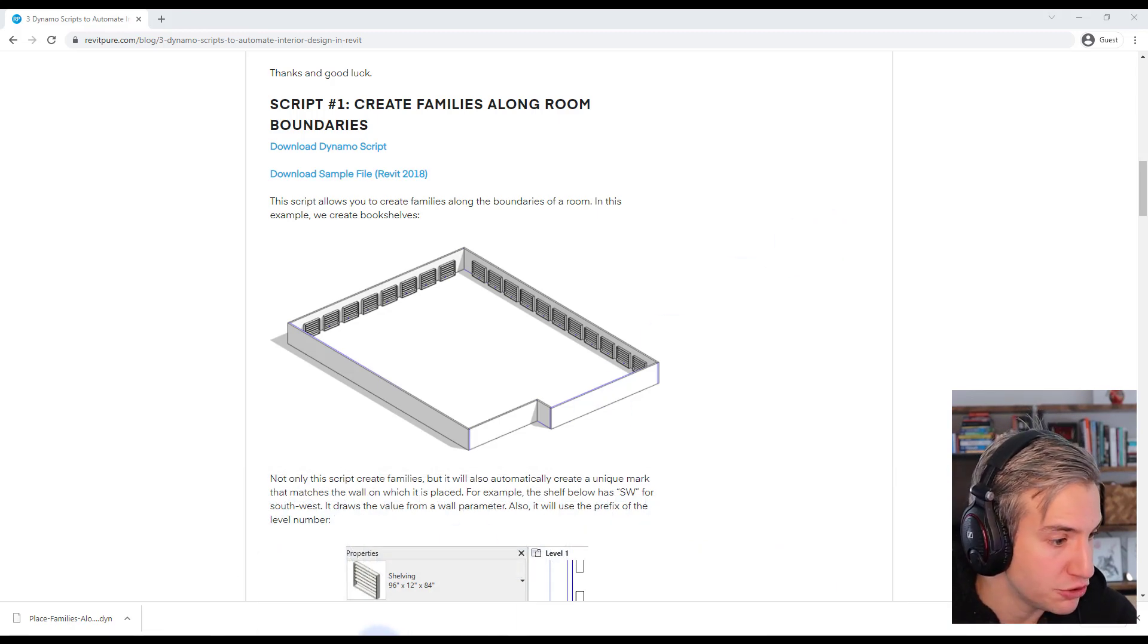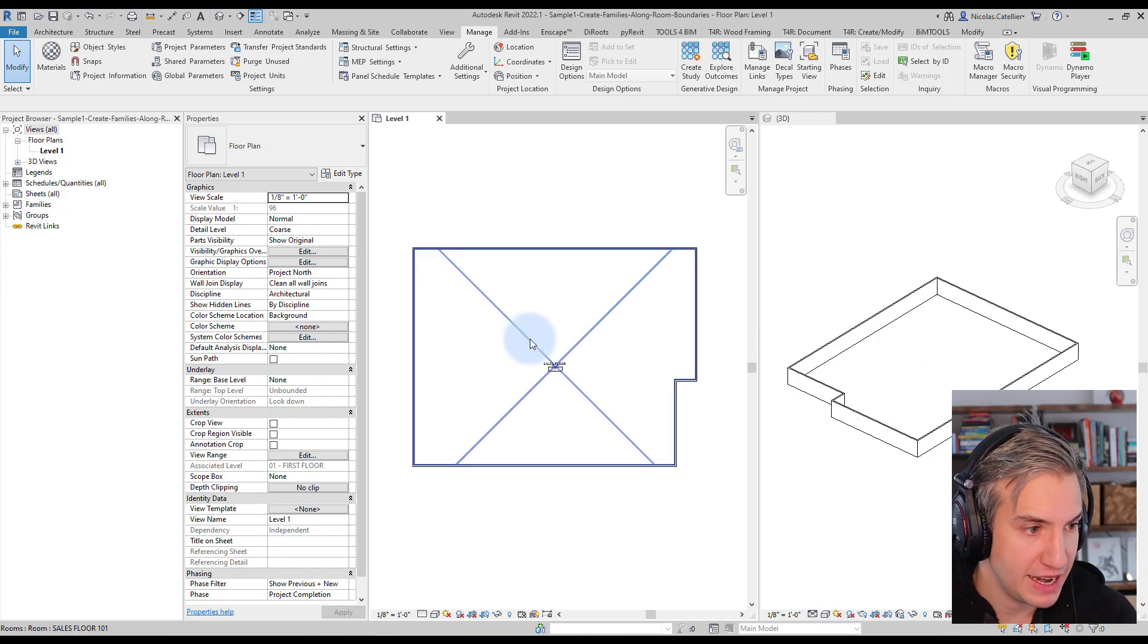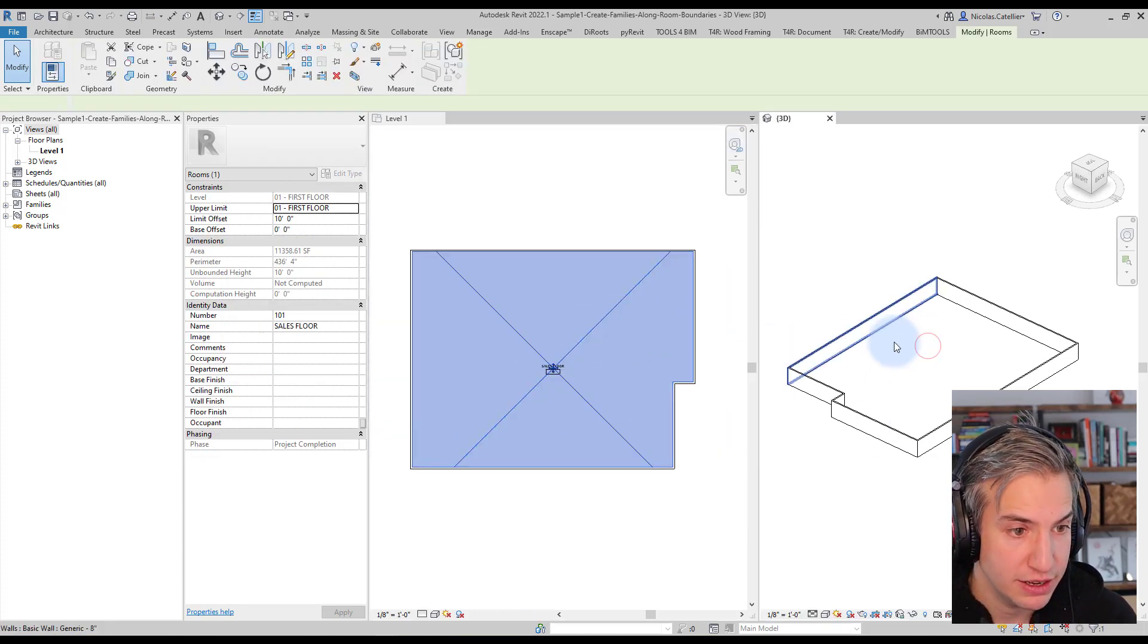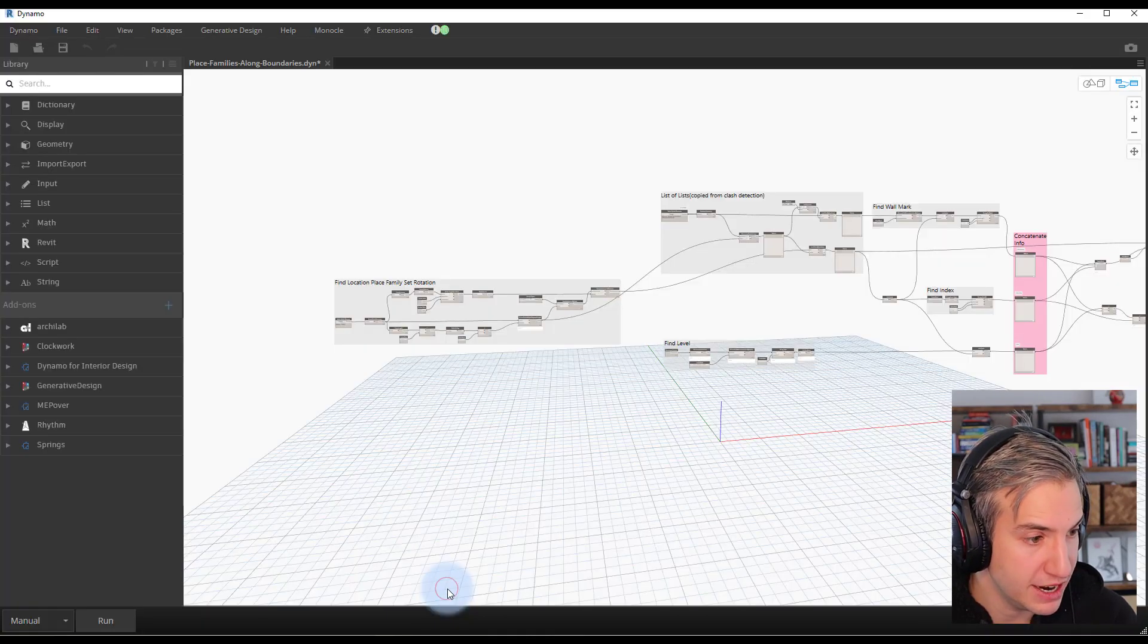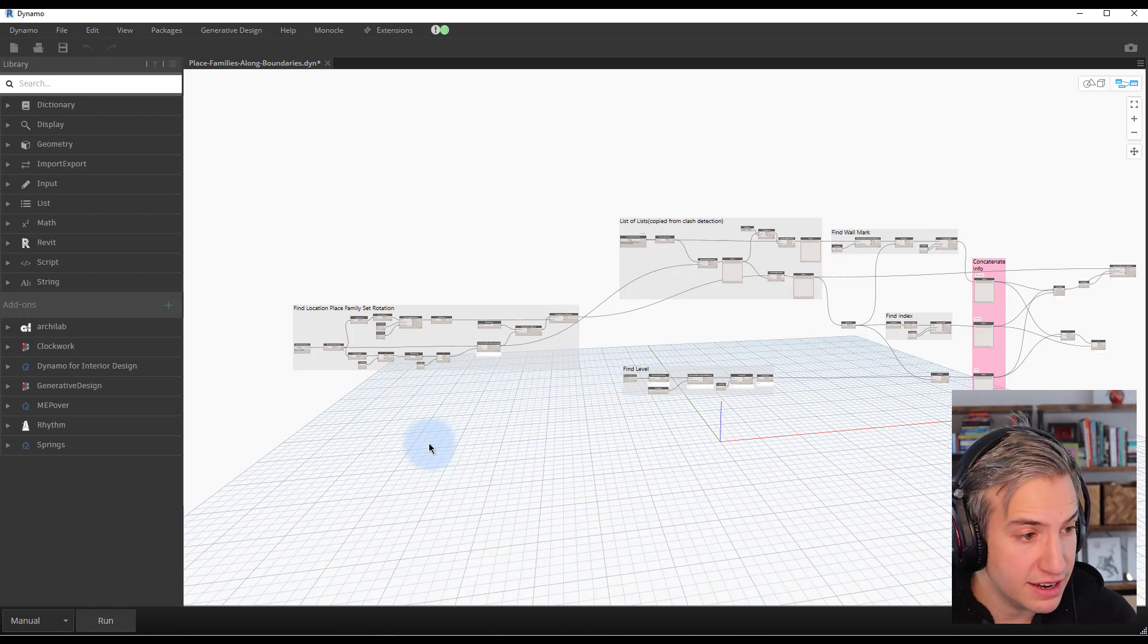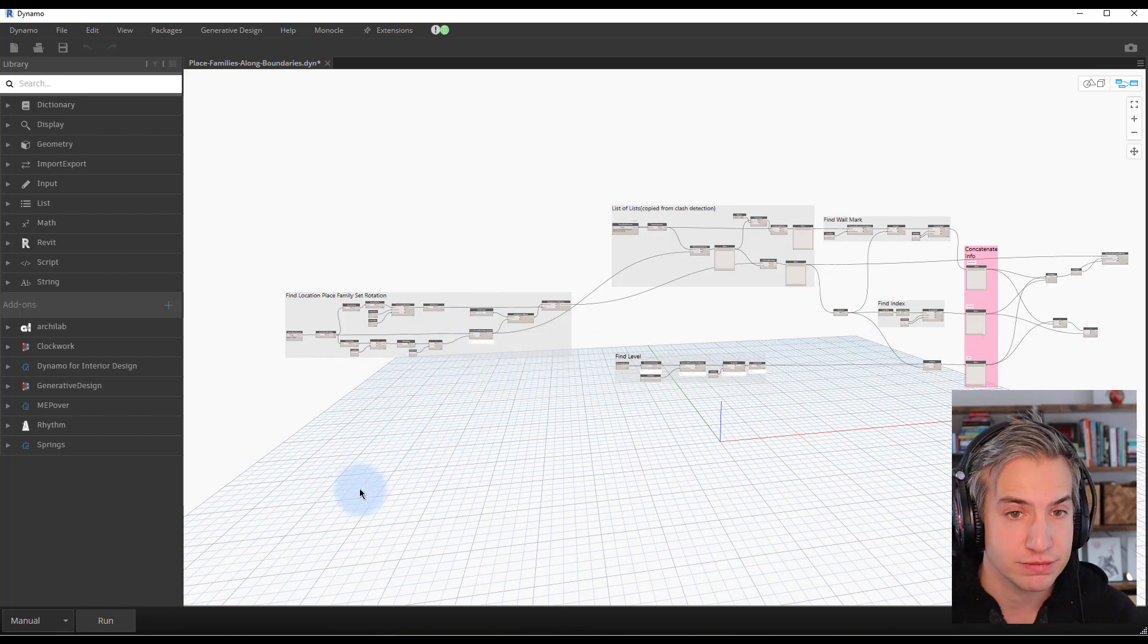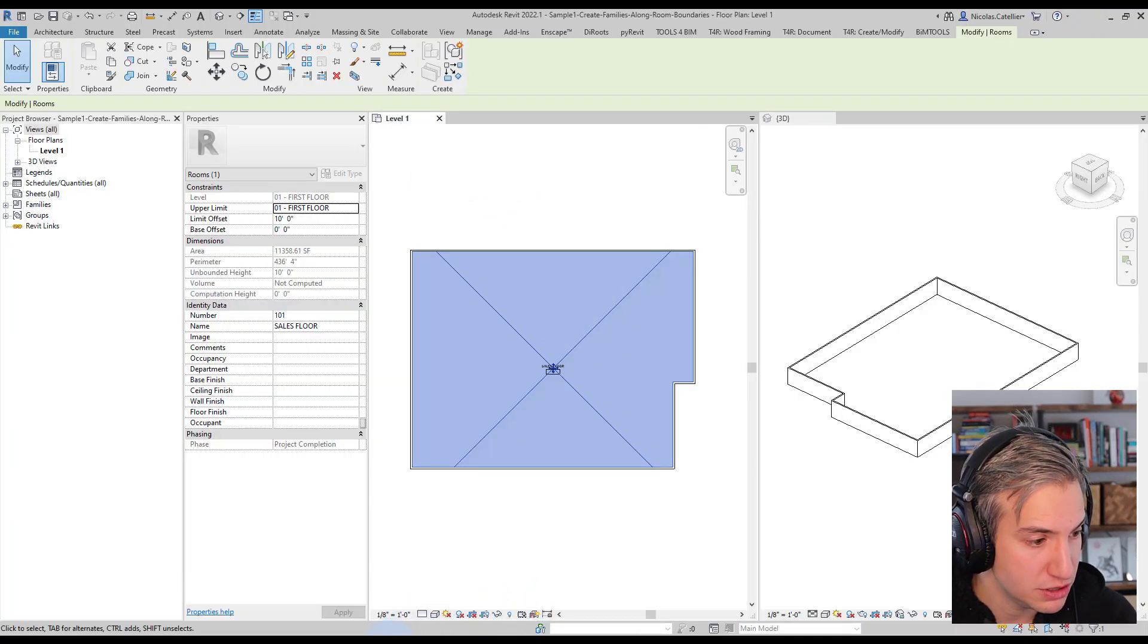So let's go to the Revit model. You can see right now I have this room. You can see what it looks like in a 3D view. Let's go to the Dynamo script. In this case there are no custom nodes so out of the box it should be working. Let's click on run and see what happens. Make sure to be in the level 1 view.